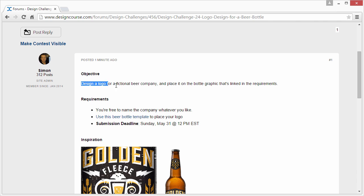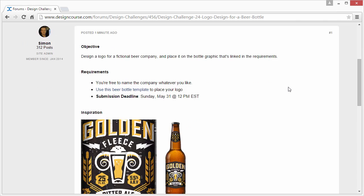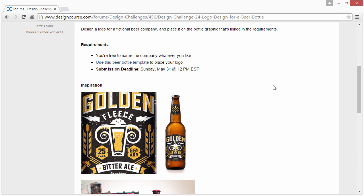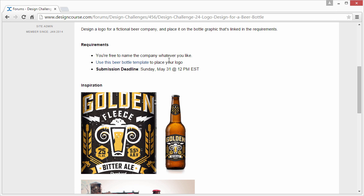Just design a logo for a fictional beer company and place it on the bottle graphic that's linked in the requirements. You're free to name the company whatever you like and use this beer bottle template. If you click on it, it will download a file—open that up in Photoshop.